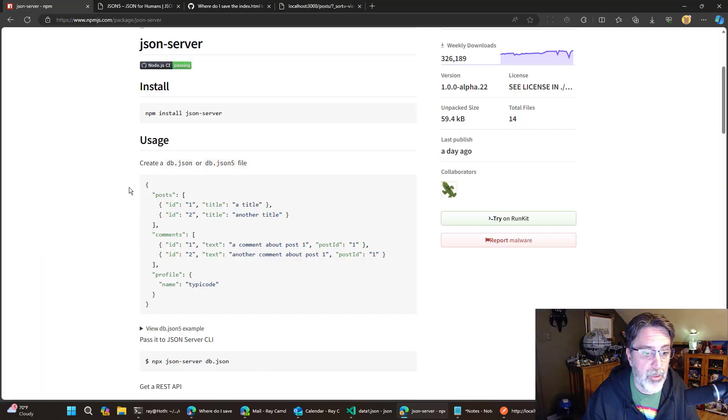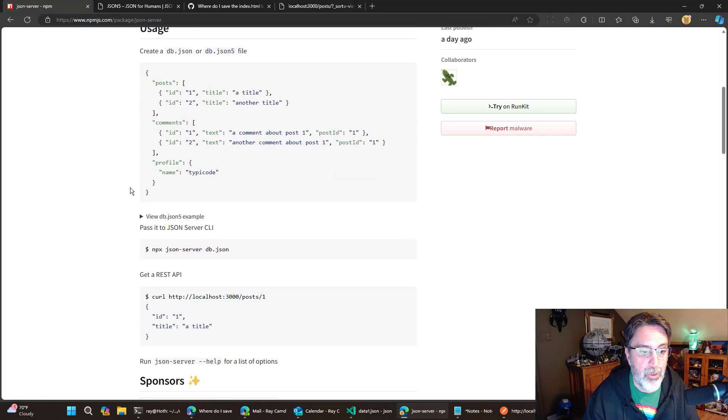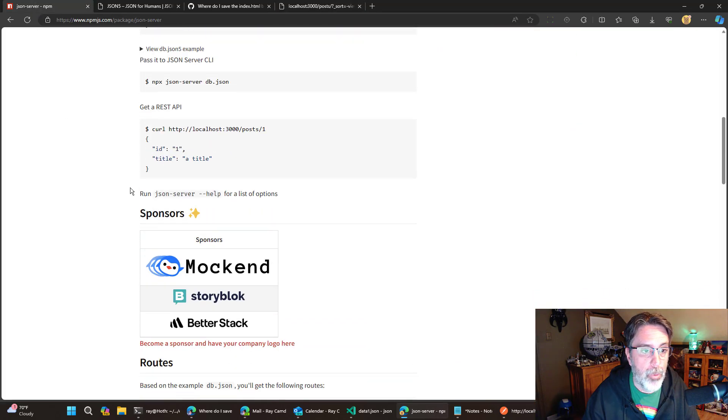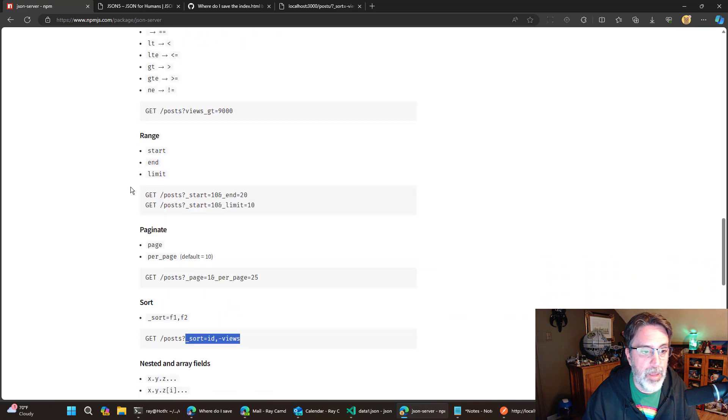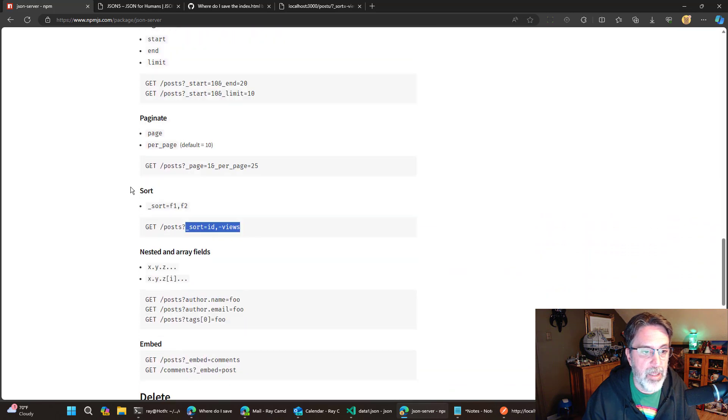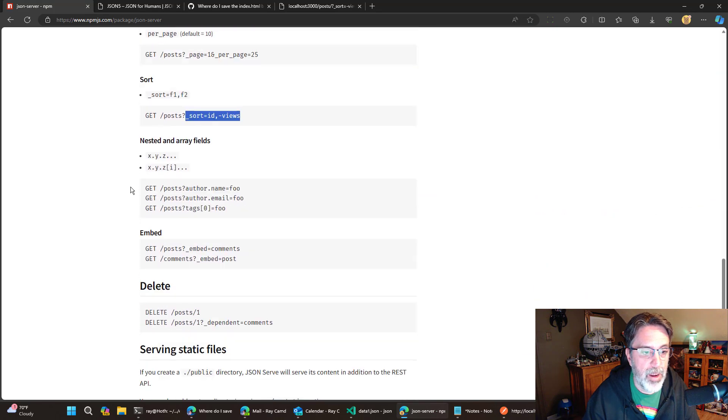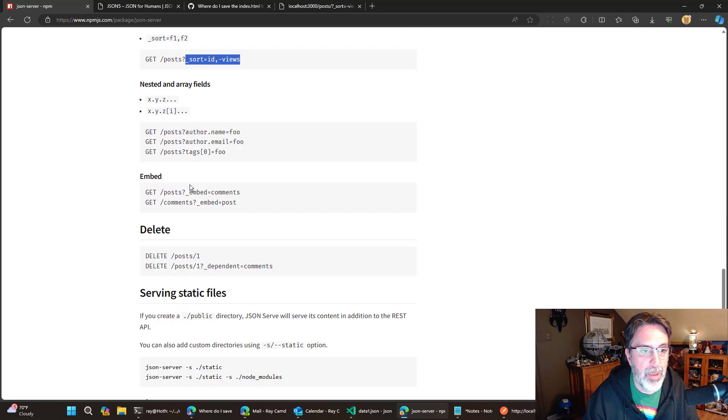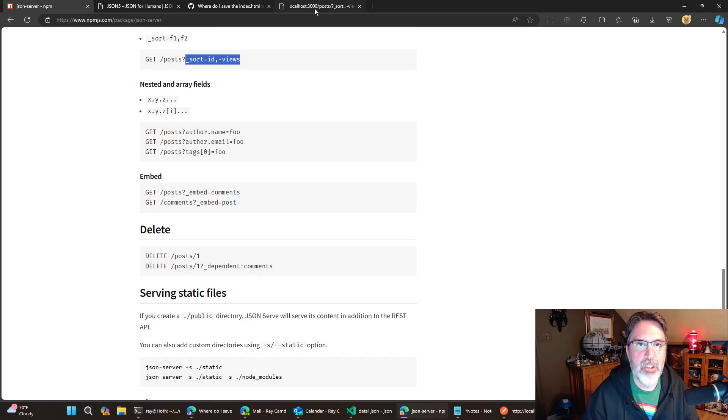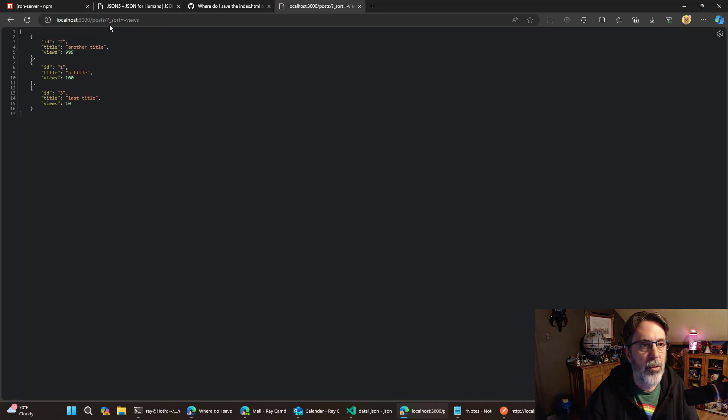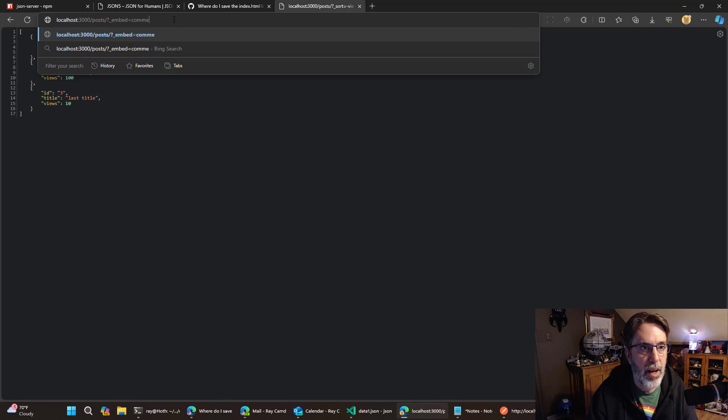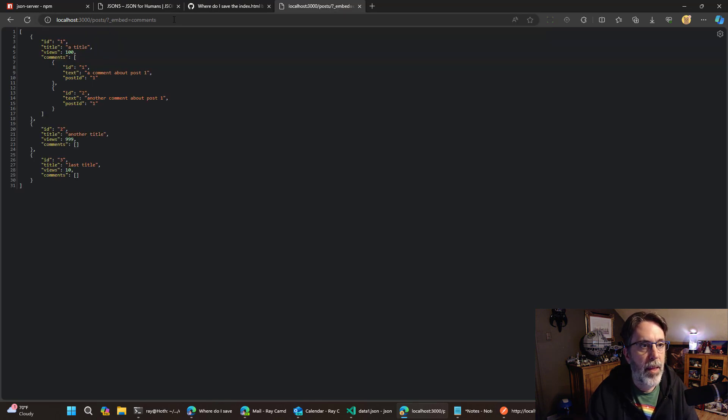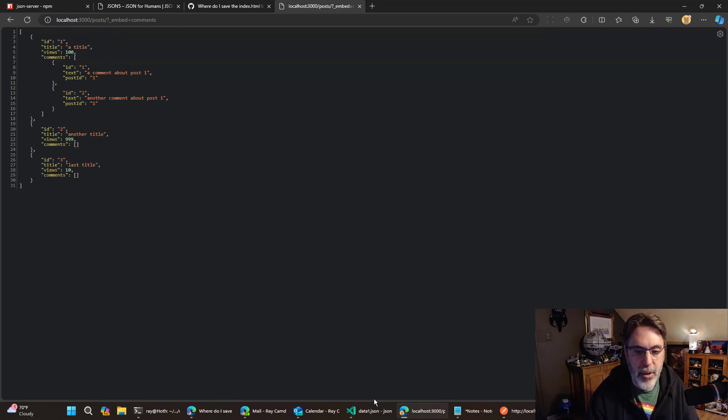And I forgot to make a note of this. So we'll look at the docs is that it can do basic embedding. So let me actually get to their embed underscore embed. So let me show you how this works. Embed equals comments.